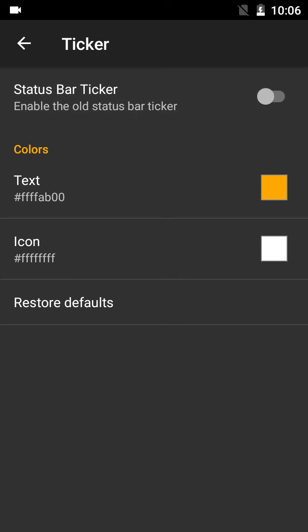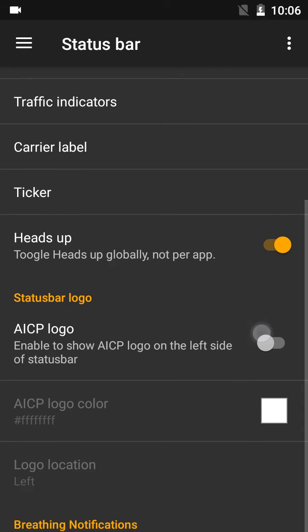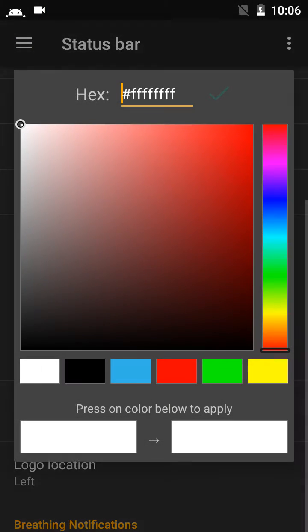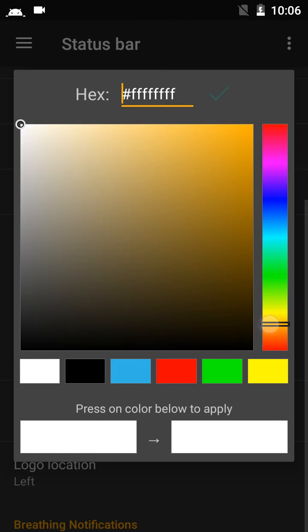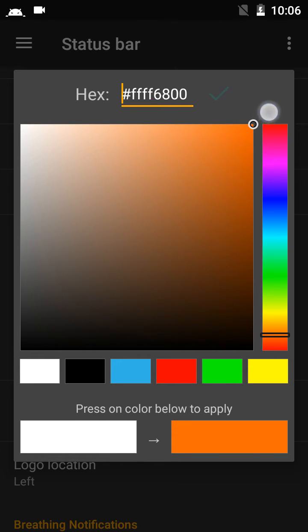I will disable the battery bar. There is an AICP logo right here — I will change the logo color. There's also a peek tracker here — yeah, this is good.